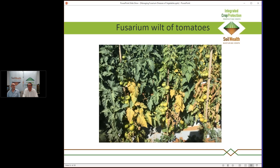In Stanthorpe tomatoes, race three of Fusarium oxysporum f. sp. lycopersici caused severe yellowing because a grower was using a variety without resistance to that race. In that same crop I also found bacterial canker. Diseases quite often don't appear in isolation — you'll find more than one problem occurring in the same field and sometimes in the same plant.